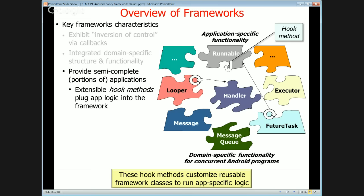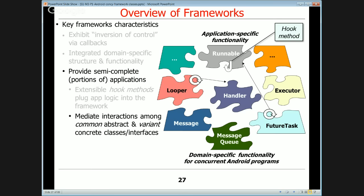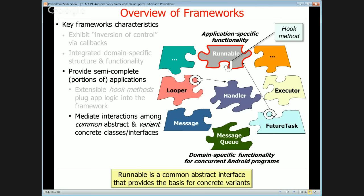Frameworks provide semi-complete applications by plugging in hook methods that provide application logic. Hook methods are essentially virtual methods that allow application developers to customize the framework classes to run application-specific logic. For example, in Java there's something called a Runnable — an abstract interface with a hook method called run, which is virtual and abstract. You provide an implementation of run, and that's where the concrete application logic goes. The Hammer framework then calls back to the run method when something relevant happens.